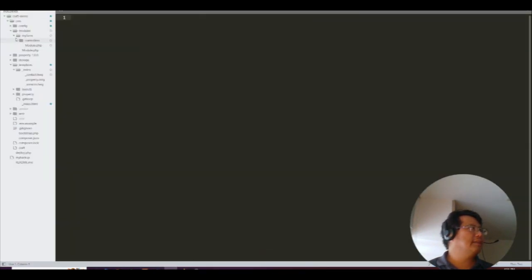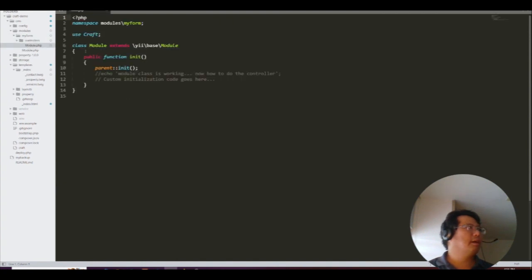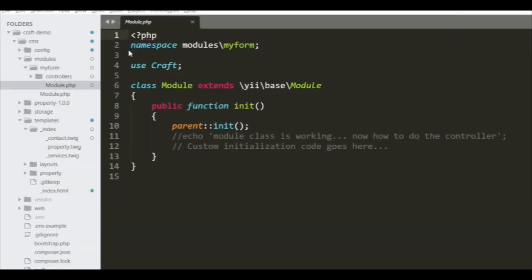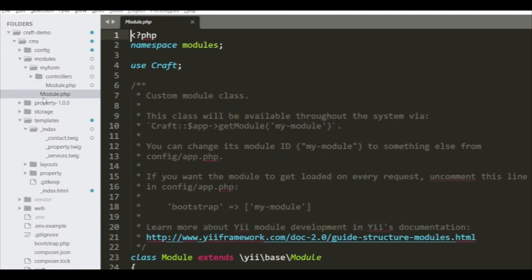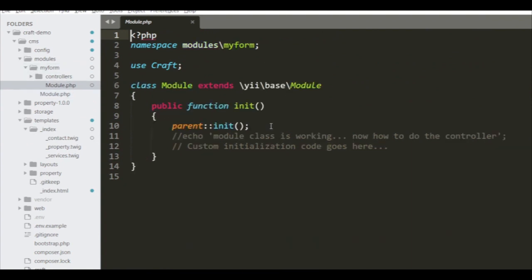Inside that folder, I want you to create this class called Module.php. The namespace is 'modules\myform', and it uses Craft. This is very basic - the module with parent init. Just copy this entire thing. It's just setting up the whole thing.